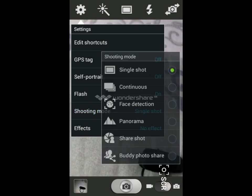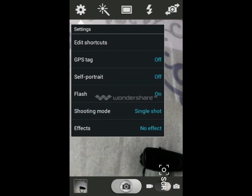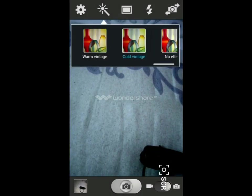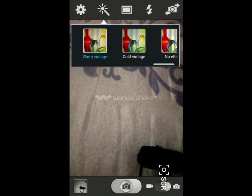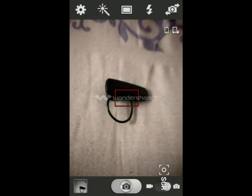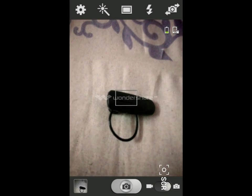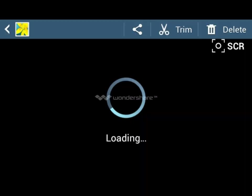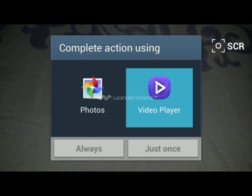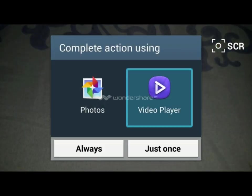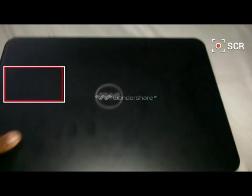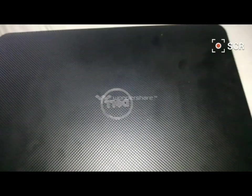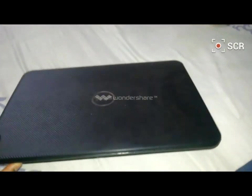In shooting mode there's continuous shot, face detection, panorama, share shot, buddy photo share, beauty, and smile shot. You can add various effects like cold, vintage, warm vintage, etc. Cold will give you a blue tint and warm will give you an orangish color. Let's take a photo with flash on. You can check that photo - it's really cool. The camera feed, software, and hardware are really good. I have also shot a video, so here's a sample video. You can play it with the video player. This is the laptop of mine which I shot - it's a 14-second video which I shot in 1080p full HD resolution.